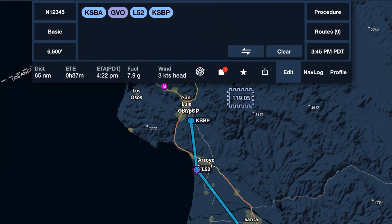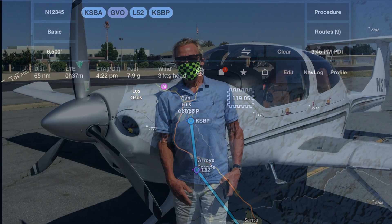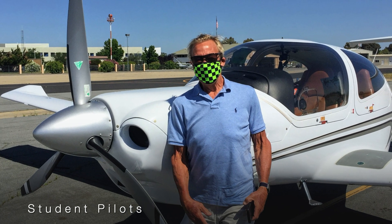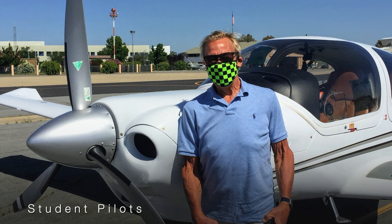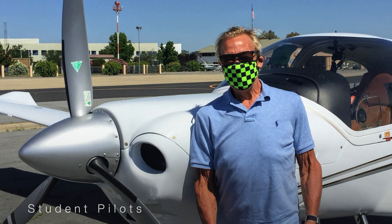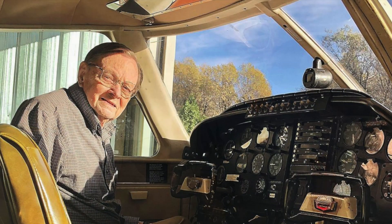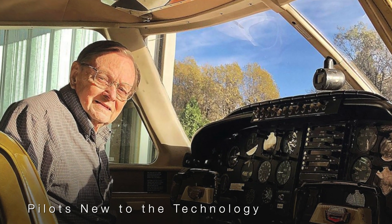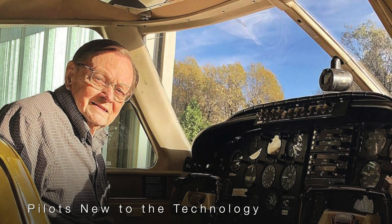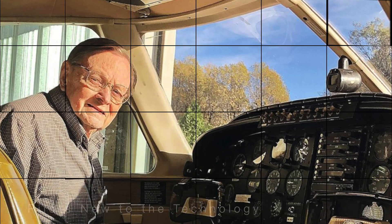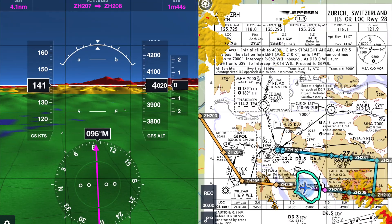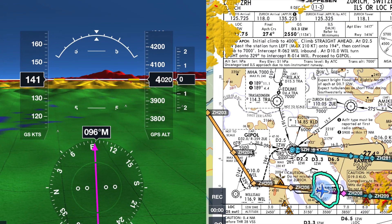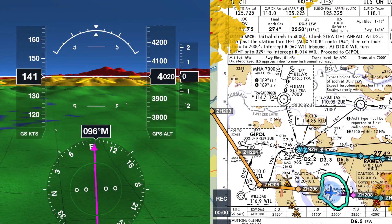I'm often asked by student pilots like my good friend Craig, and by high-time pilots like Charlie here, how do I get started with ForeFlight, this amazing, comprehensive tool?